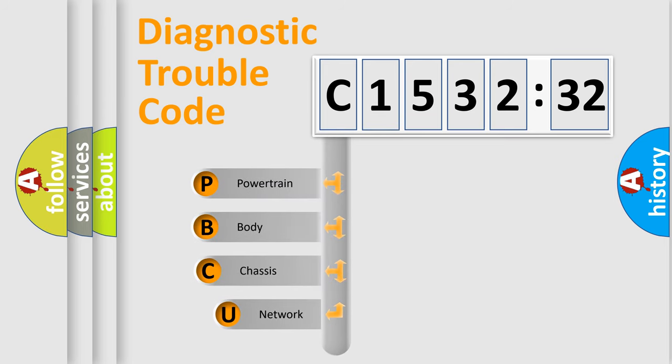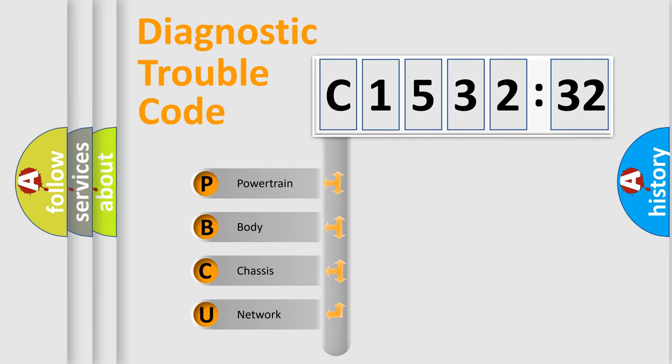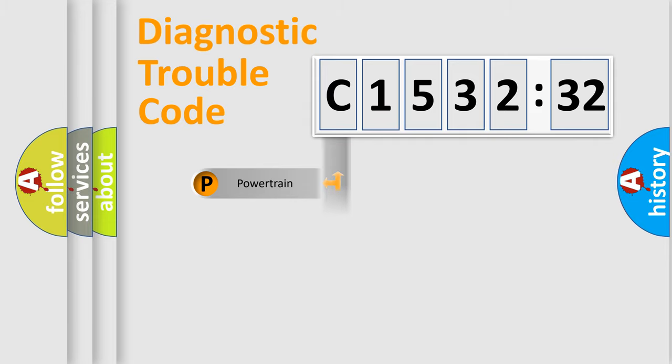First, let's look at the history of diagnostic fault code composition according to the OBD2 protocol, which is unified for all automakers since 2000. We divide the electric system of automobile into four basic units.